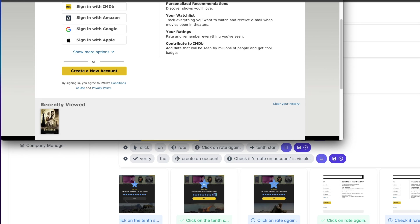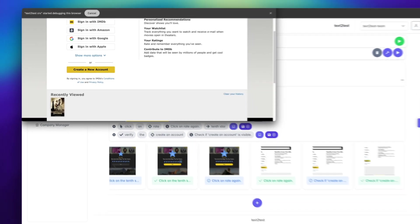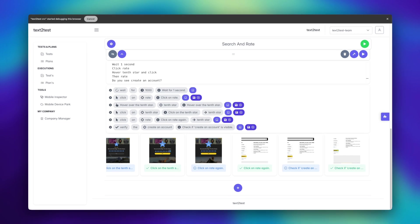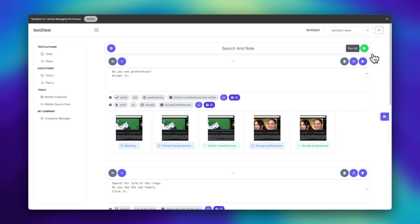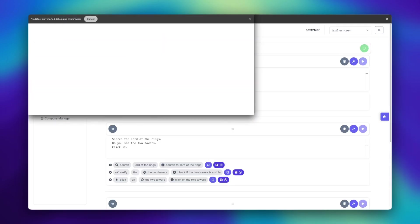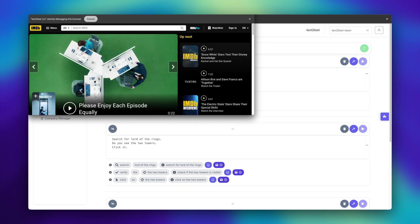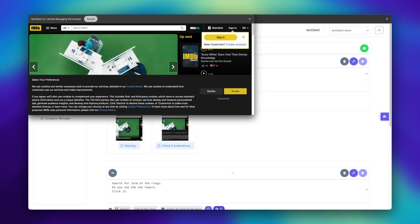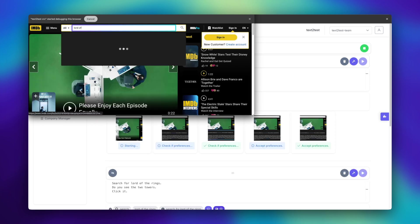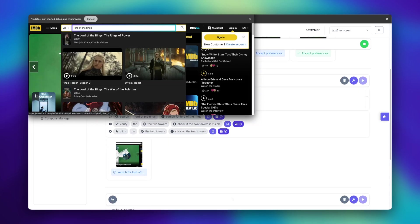Let's run the entire test from start to finish. Text to test sees these screens for the very first time. It doesn't require any pre-training.